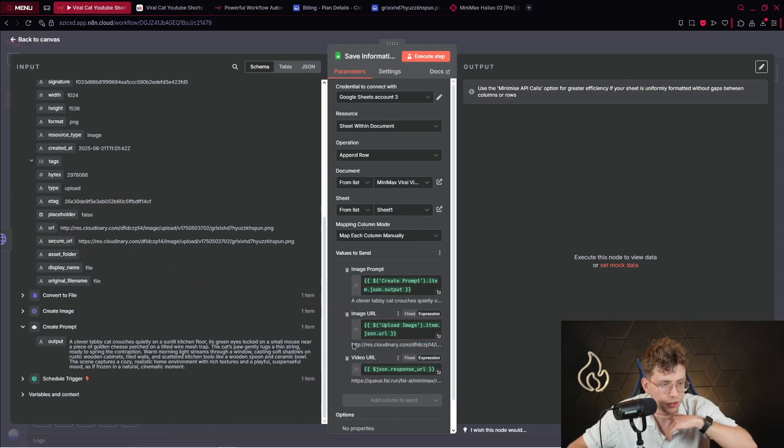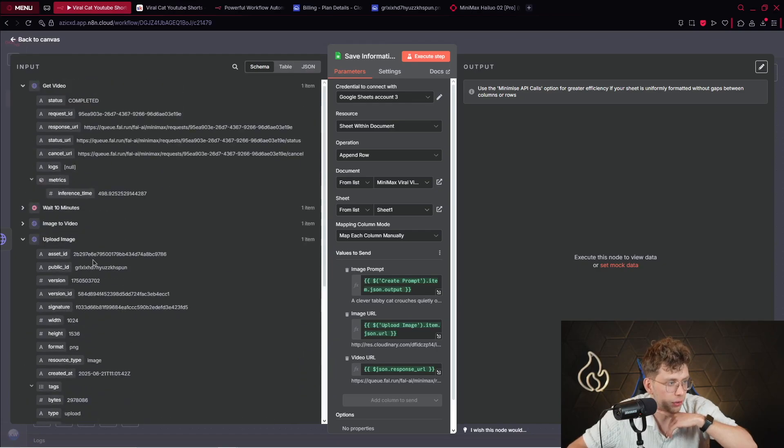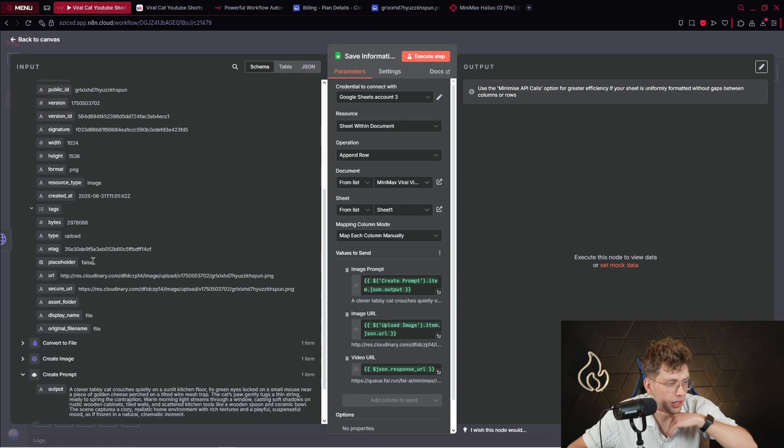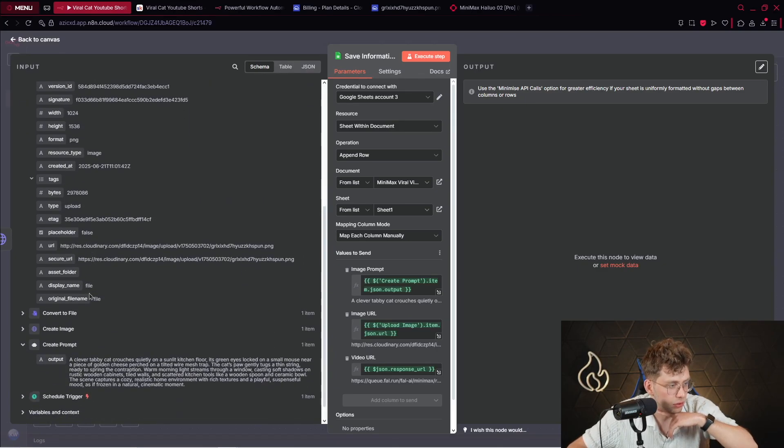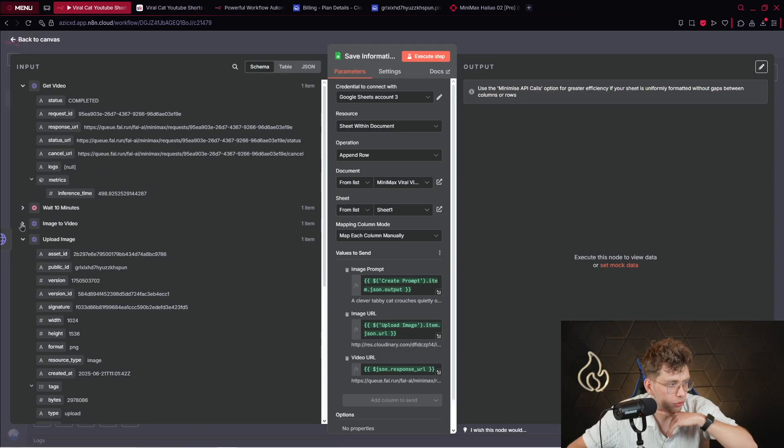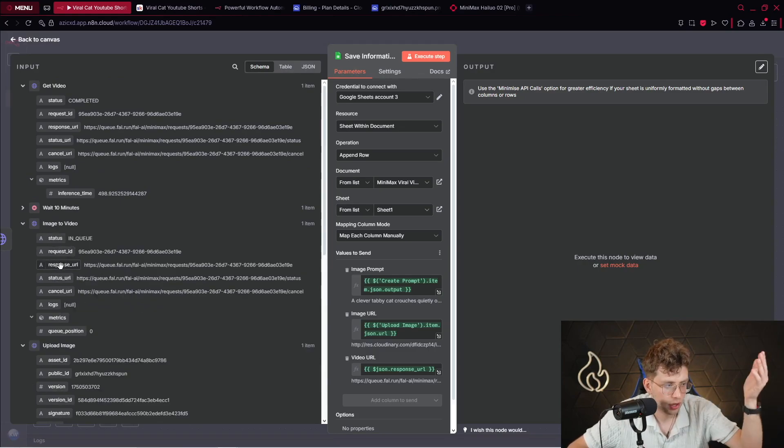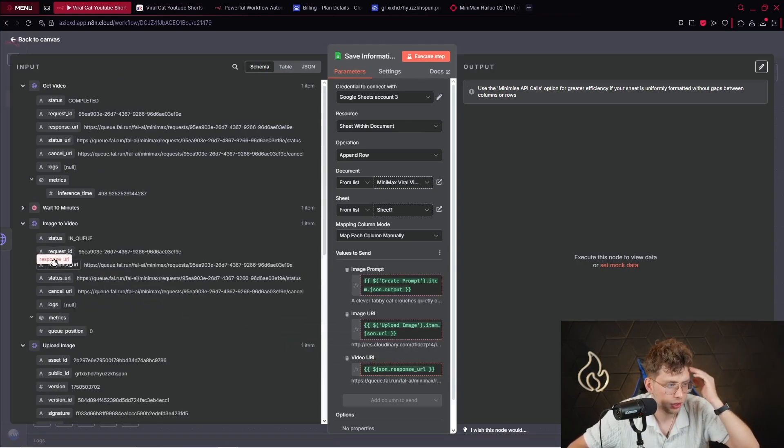So, we've got the URL right there. For the video URL, you just pick the video URL from our application. So, where do we have it? Image to video, and you pick this specific URL. That's pretty straightforward to put it here.